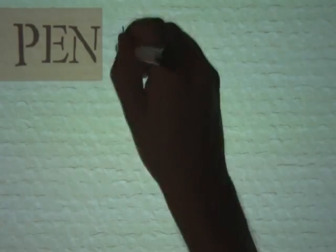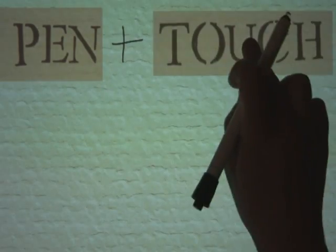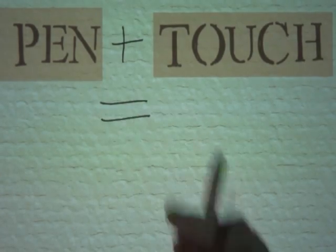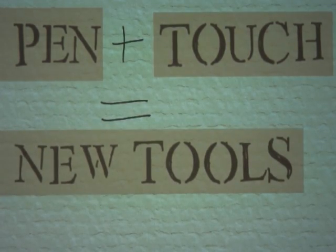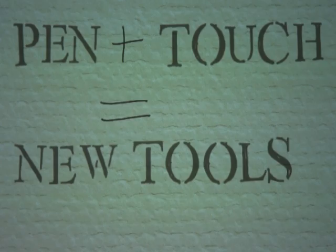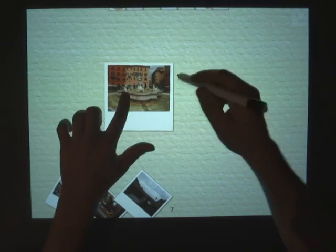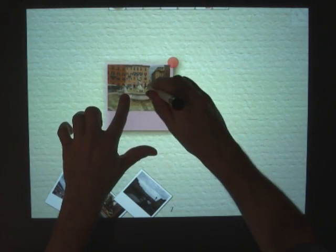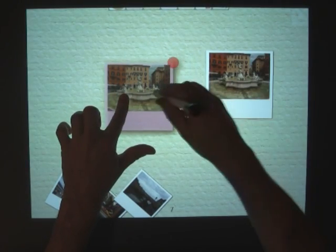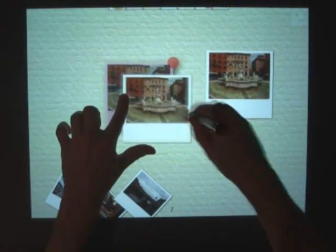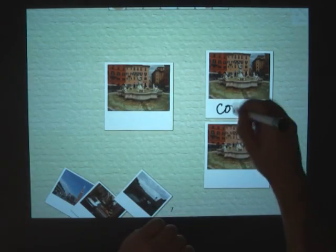Next, we explored how the expanded input vocabulary afforded by the combination of pen and touch can give new tools. I can copy a photo by holding it and peel off a copy using the pen, just like pulling Silly Putty off of the Sunday comics.